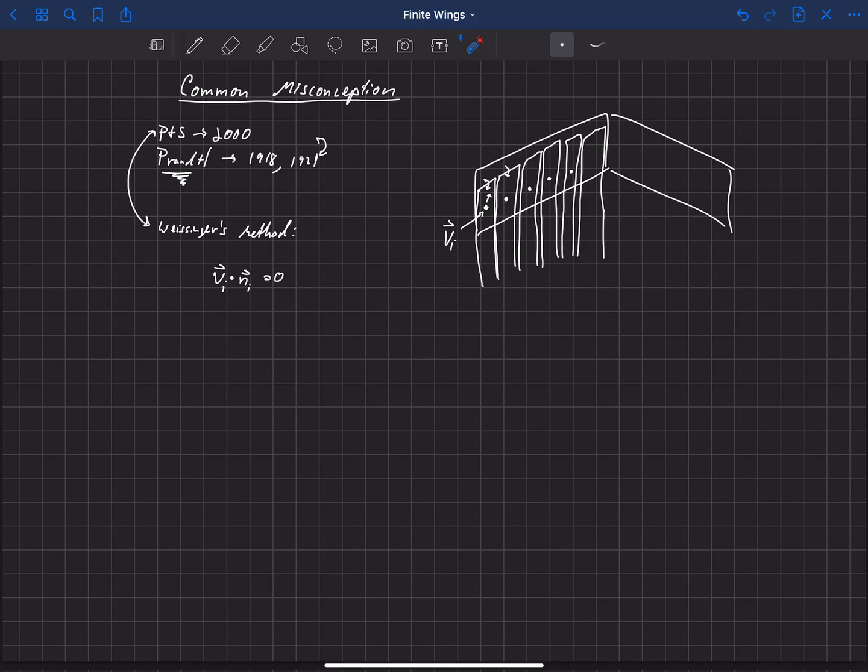And so then that gives him n equations, because he's got n boundary conditions along here, n unknowns of gamma. And now you can solve, that gives you a full system of equations where you can solve for the strength of gammas that satisfy that.